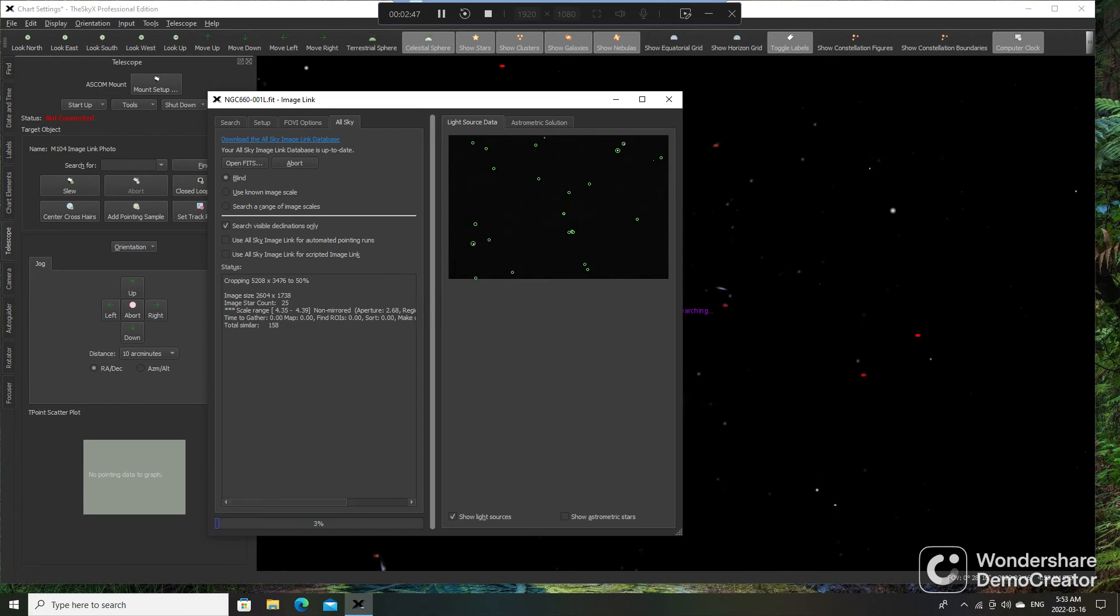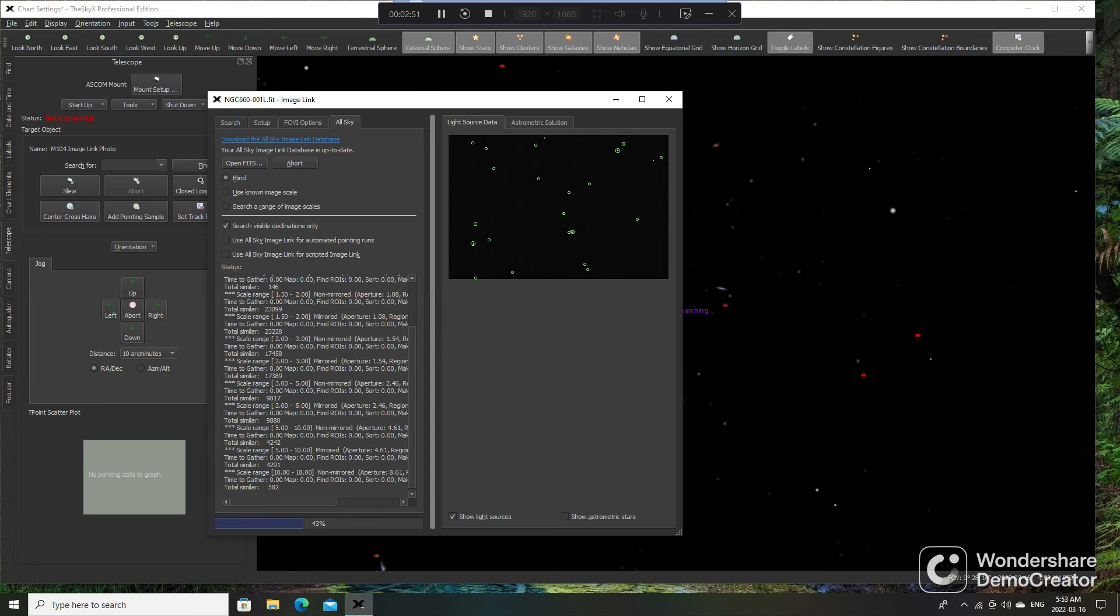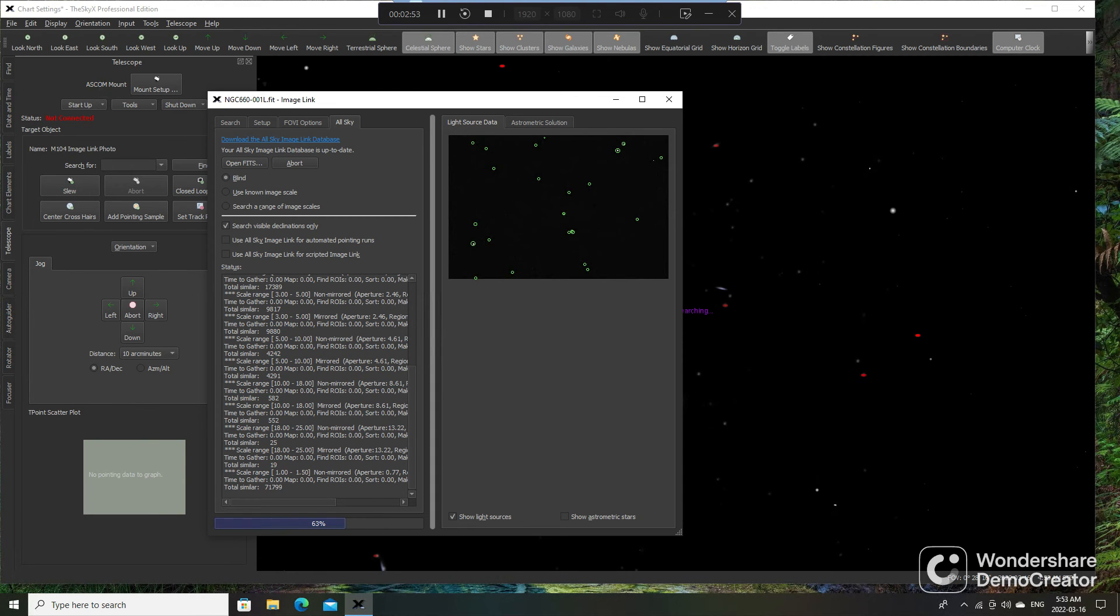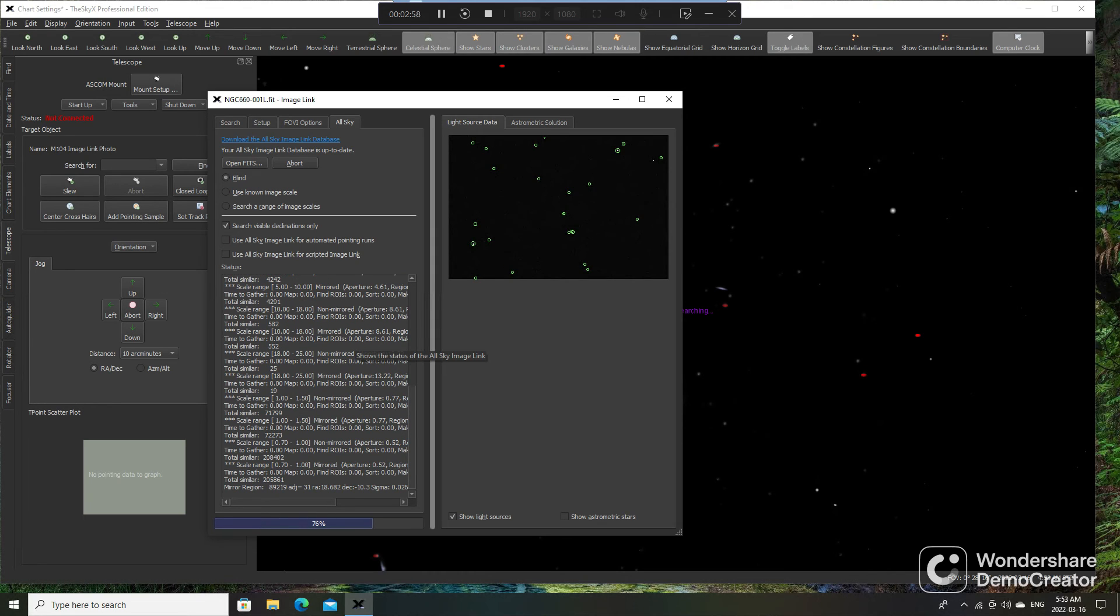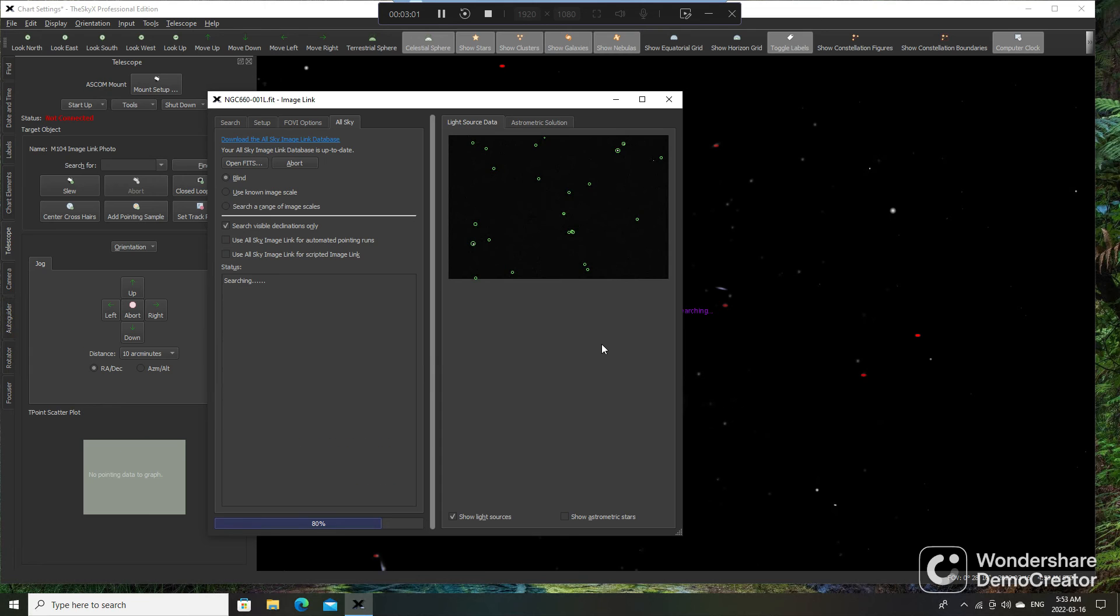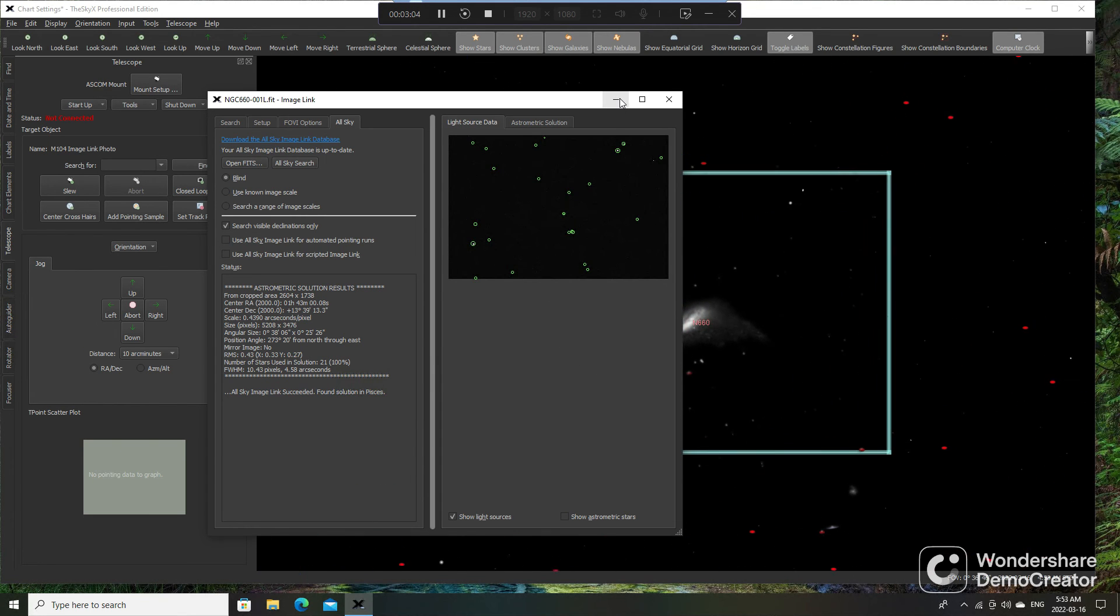So it might take a little bit longer here. Just going to run through an AllSky Search for this now, and we'll see what happens. Hopefully it solves it. And there we go. It solved it.